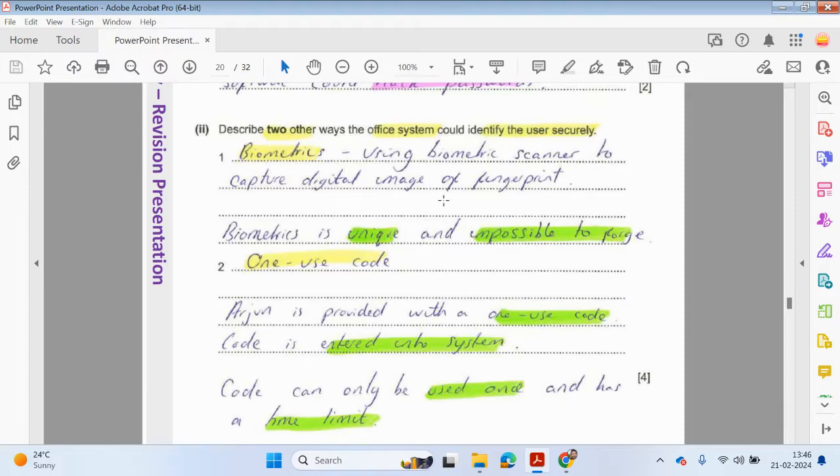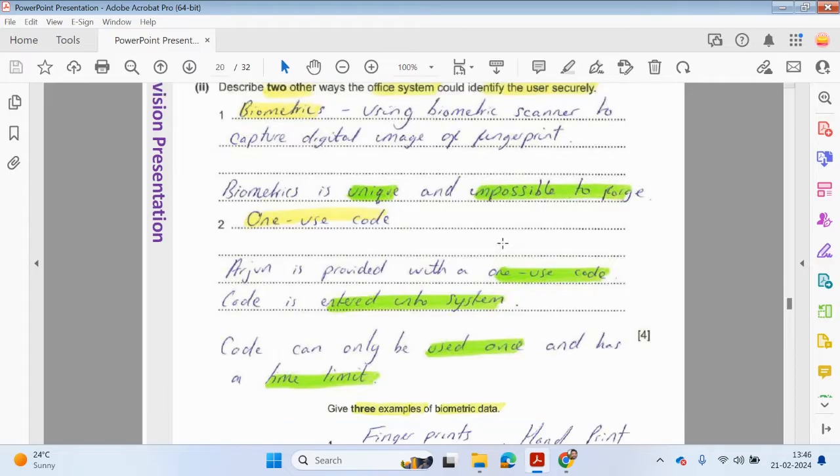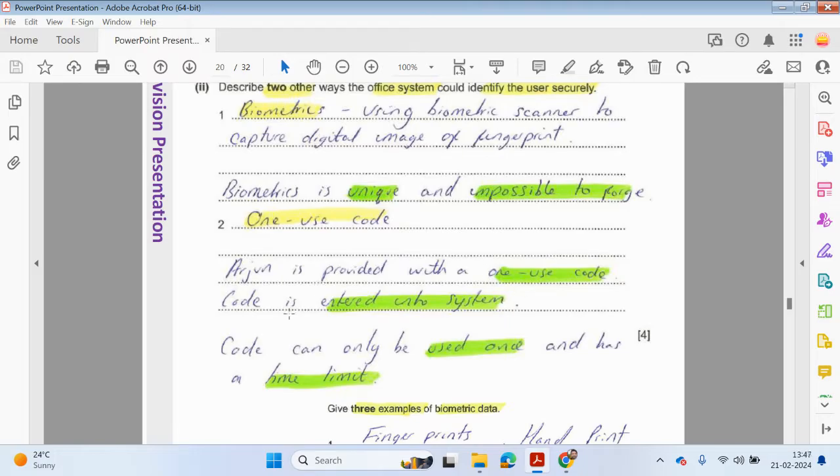Describe two other ways the office system could identify the users securely. Biometrics could be used, using a biometrics scanner to capture digital images of the fingerprints. Biometrics is unique and impossible to forge. Also, a one-time code could be sent to your phone, for example. Arjun is provided with a one-time code, and then the code is entered into the system.